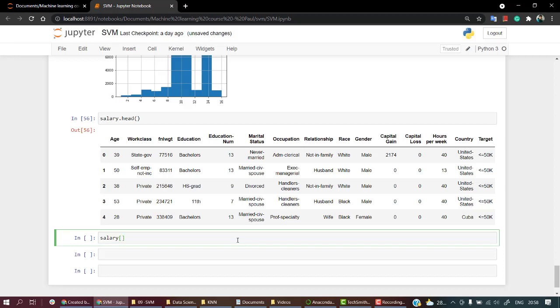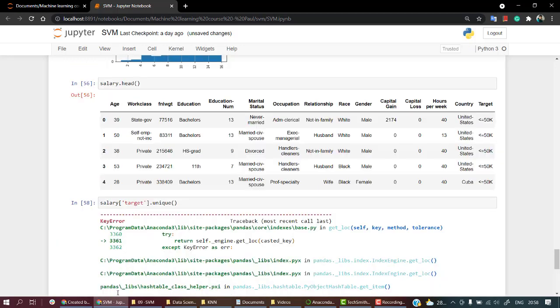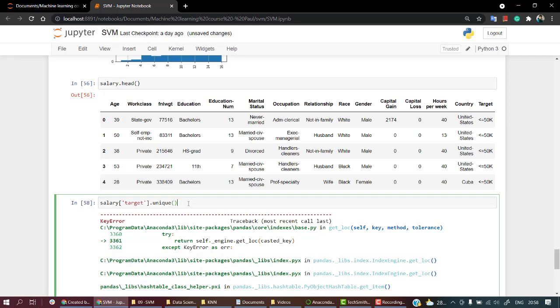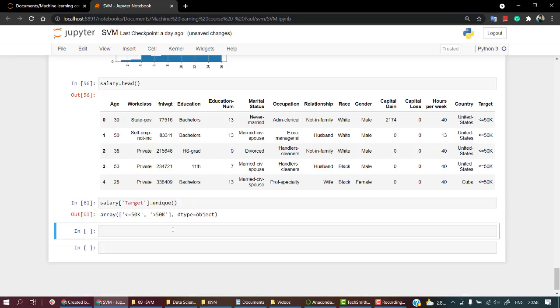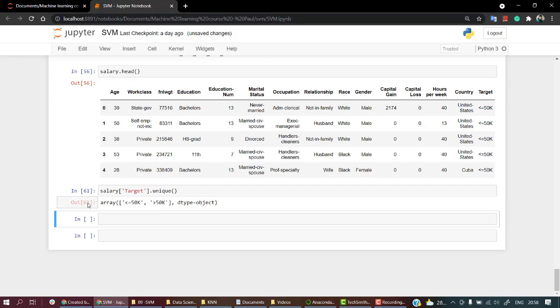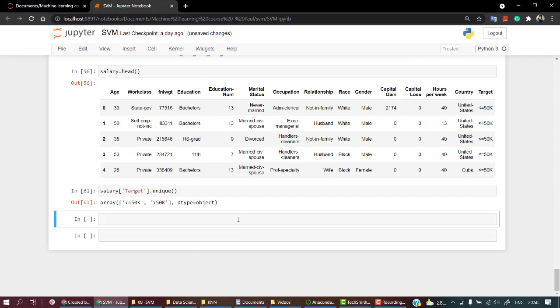The target values are also in string values. If you see salary_target.unique, there are only two values: less than 50k and more than 50k. That was our problem statement—from our features, predict which employee is getting less than 50k and which is getting more than 50k. We have to encode it since machine learning models can only learn through numbers. We're going to encode the target variable, occupation, and gender. Let's catch up in our next video and start encoding them.